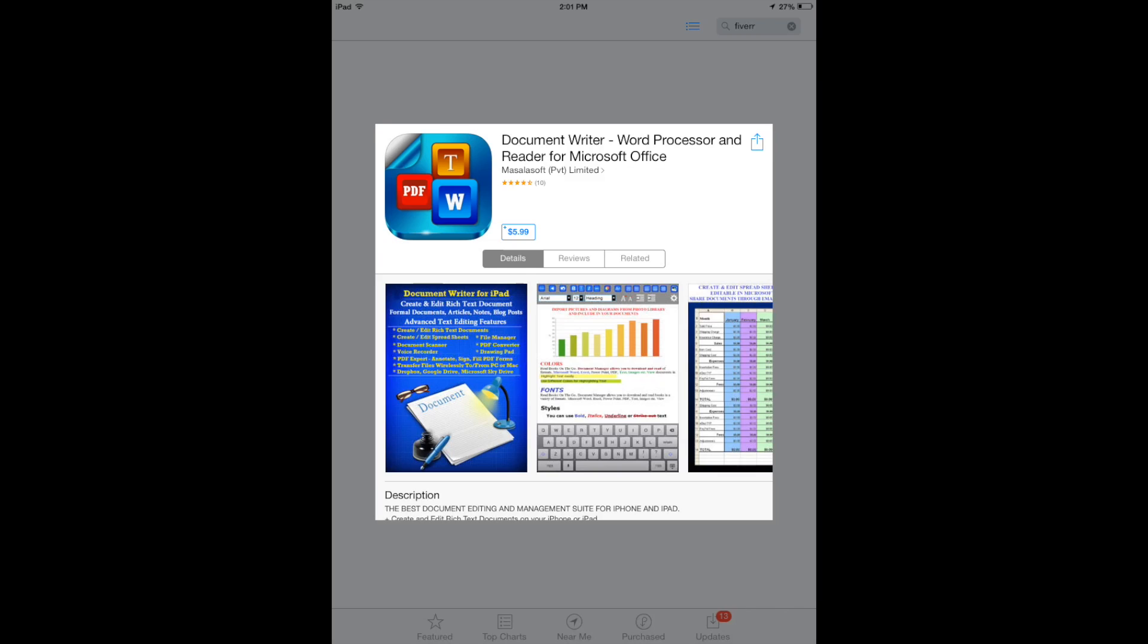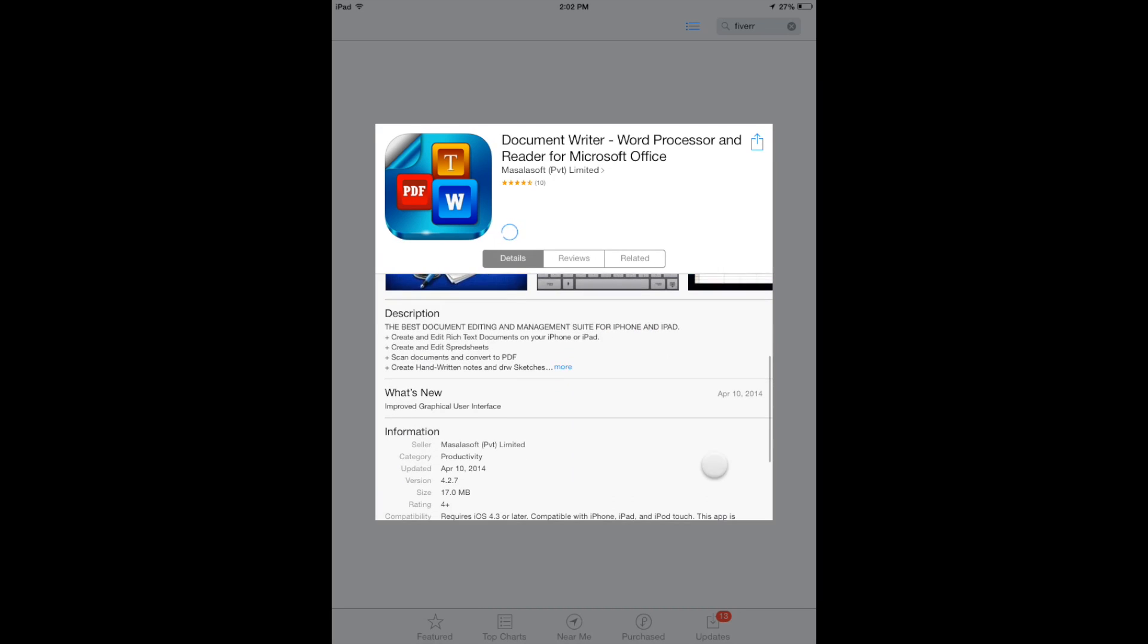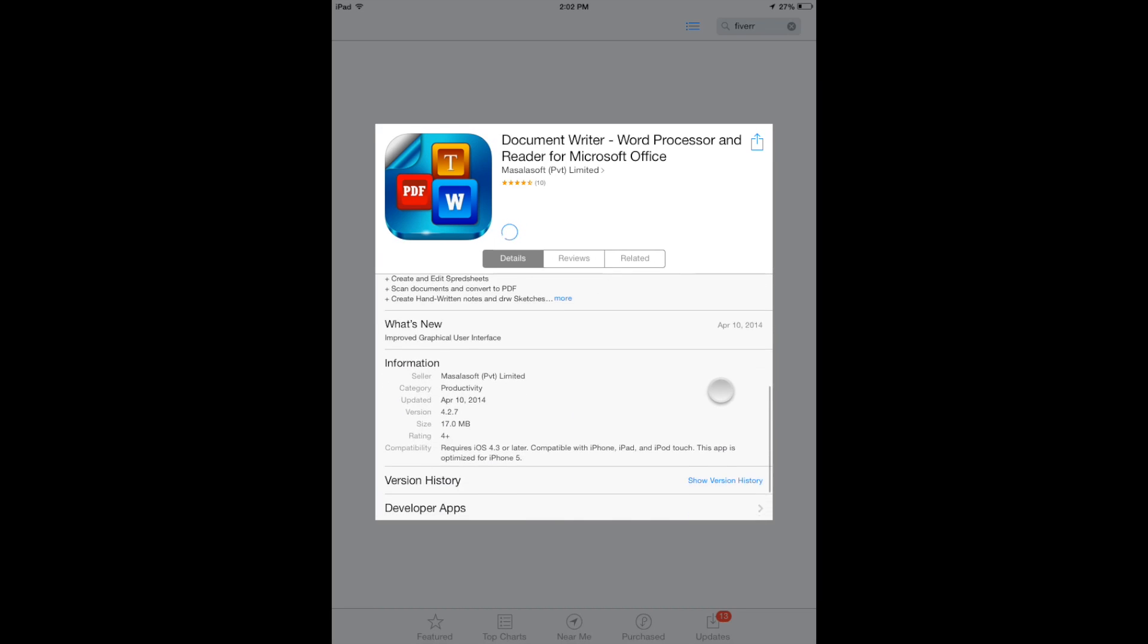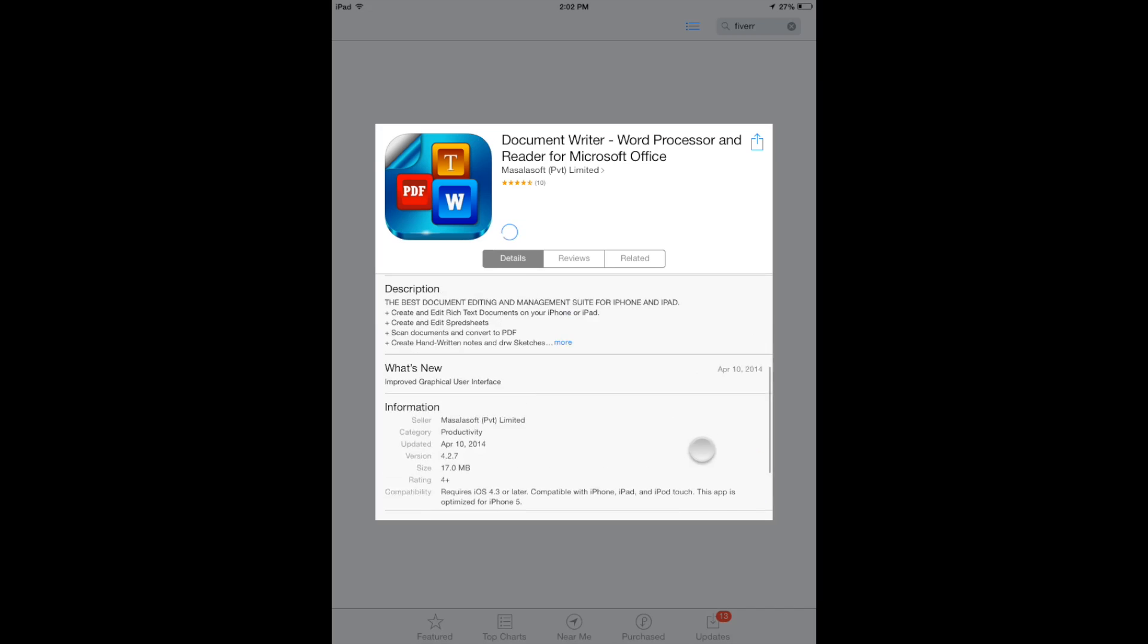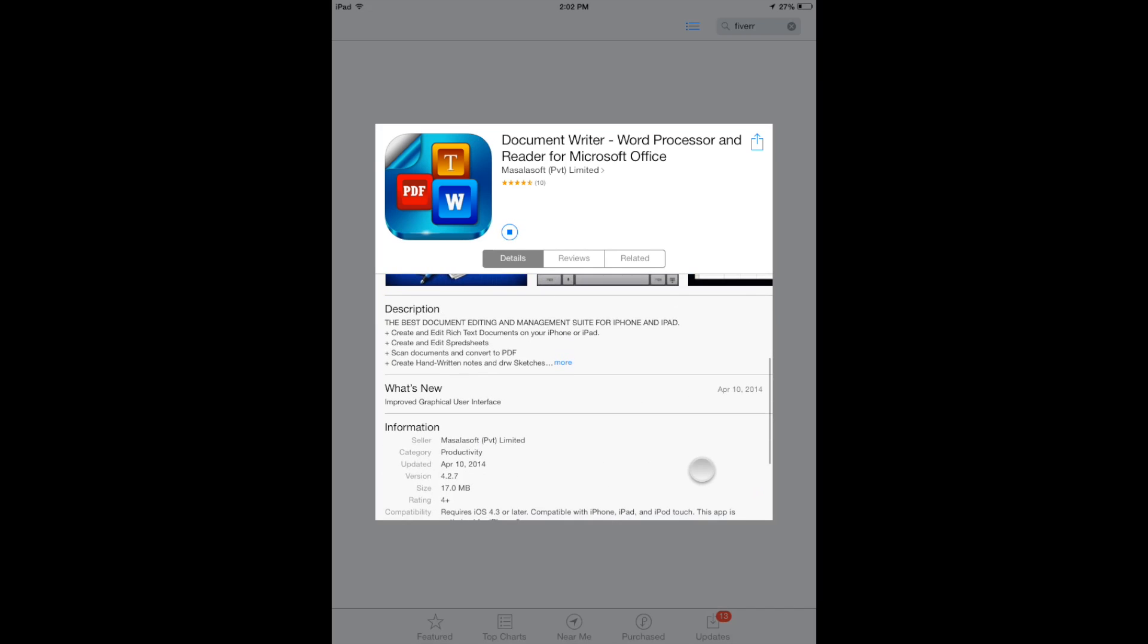It's a word processor and reader from Microsoft Office, so it's a paid app. It's going to cost you $5.99. While that's downloading, we'll take a look at the description. Basically, it's going to have a lot of your Microsoft Word and Office kind of setup.